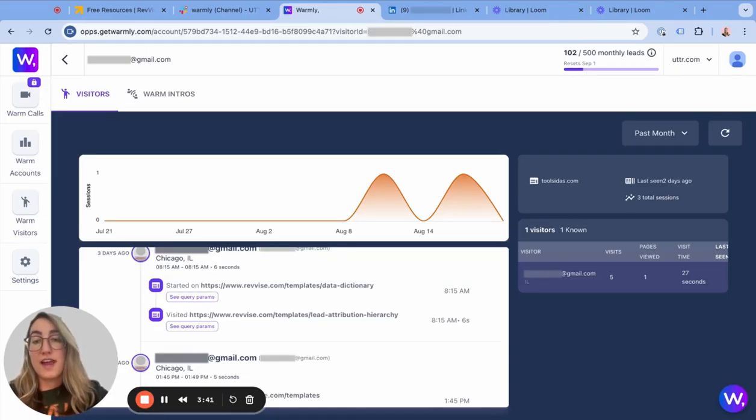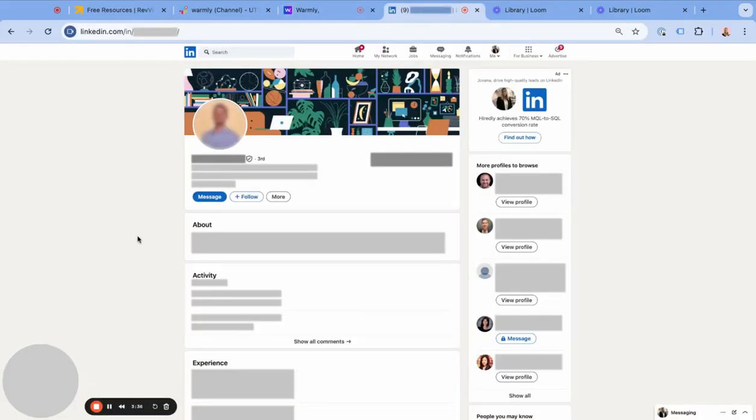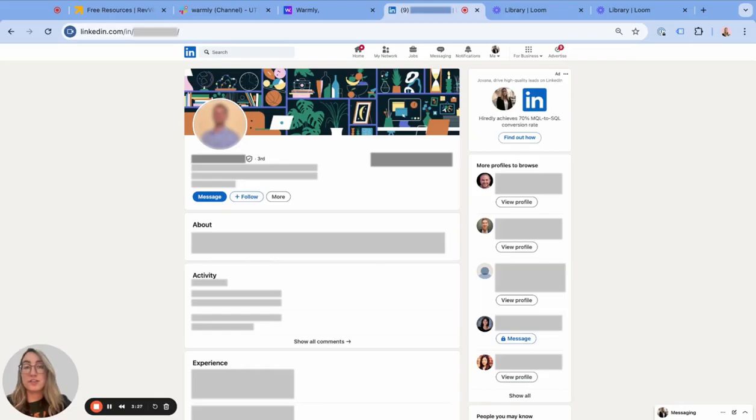Now since we actually know who he is, we can either send him an email or we could find him on another platform like LinkedIn, ask him how he's enjoying our templates, if he has any feedback, and if he needs help implementing anything. Now we can offer some of our other services.